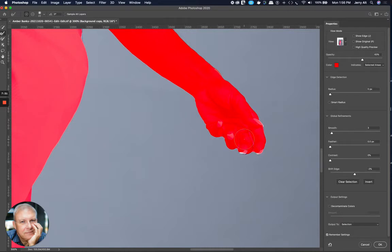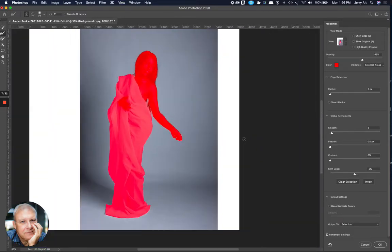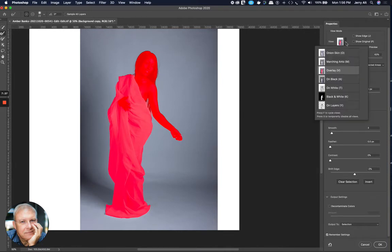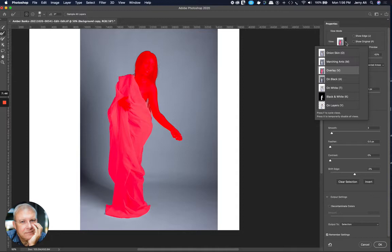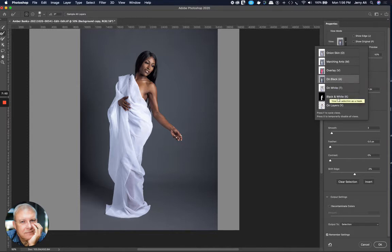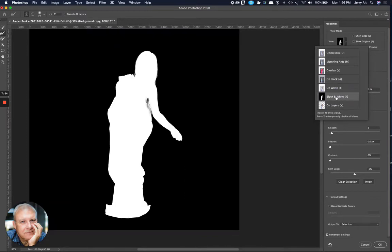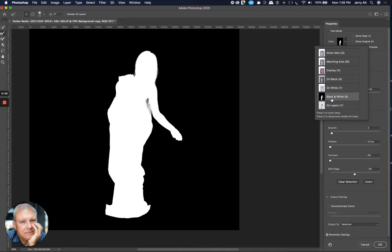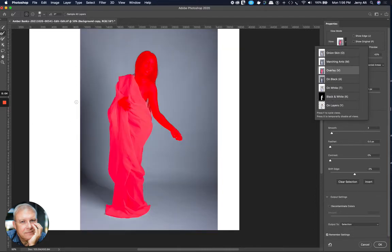So when I'm done selecting that, and you'll see here there's different modes, different ways you can see it. If yours isn't like that, I use the overlay mode so I can see what's been selected. So that's the third choice down. You can also do on black, which in this case, because there's a gray background, isn't going to help me. I can do a black and white, and then that will show my selected area in white against the black background. But I like to see the overlay for simple things like this. I'm trying to do a pretty quick job.